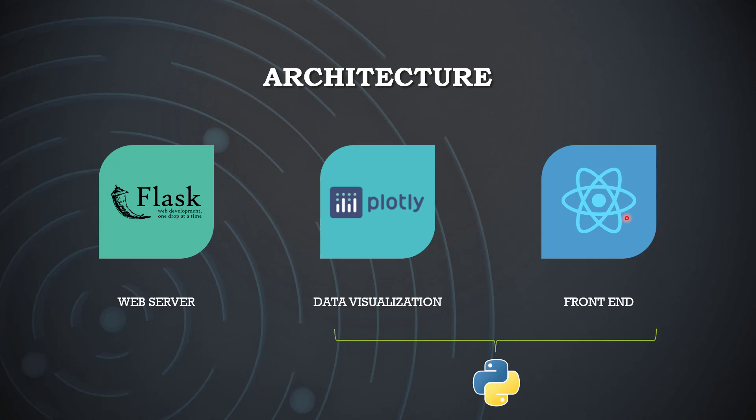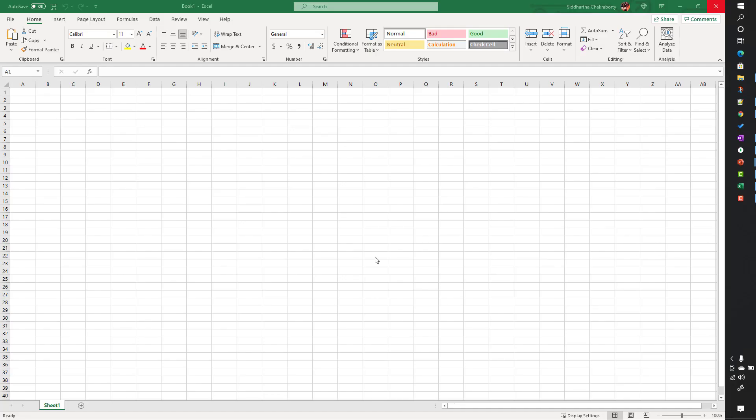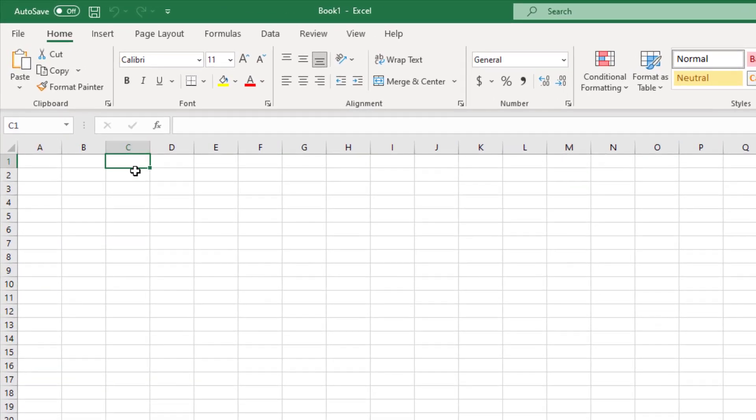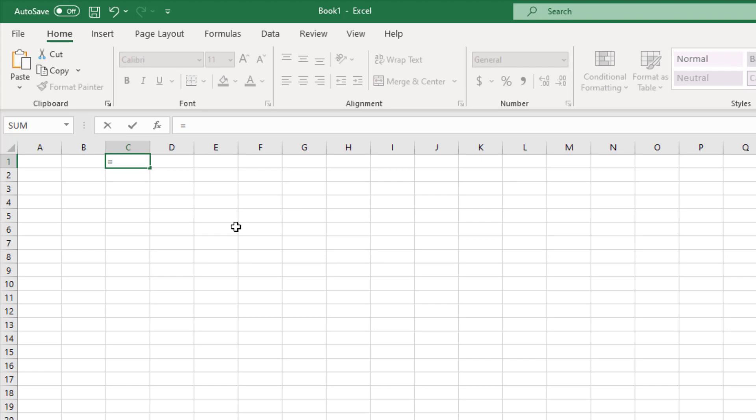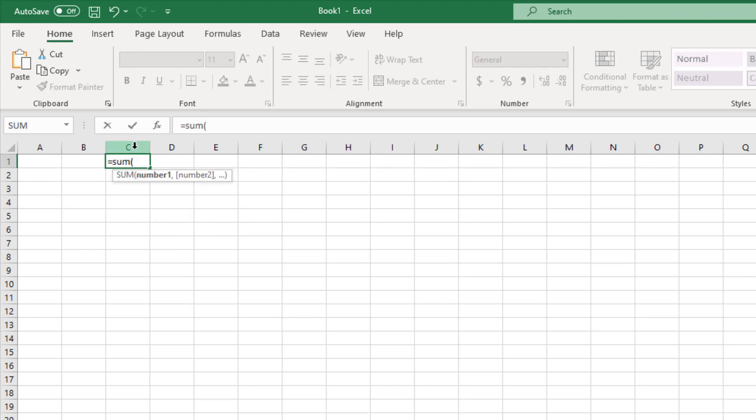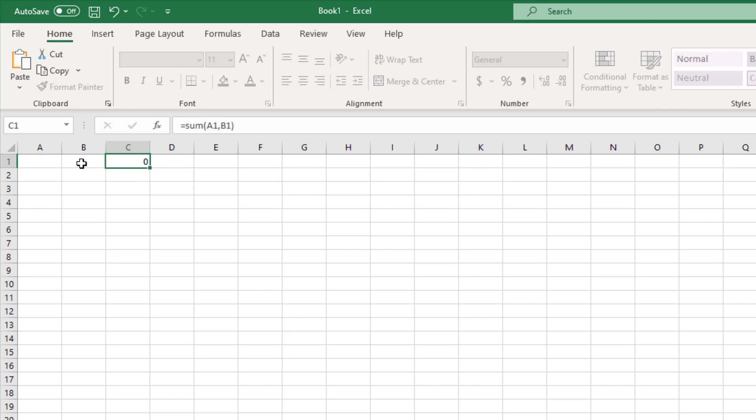Let's talk about reactive programming a bit. We are working on an Excel spreadsheet, which is basically a very good example of reactive programming. In this particular cell in column C, I've written a formula like this: I want to take the sum of whatever is coming in A1 and B1.